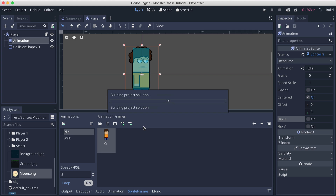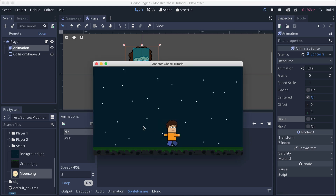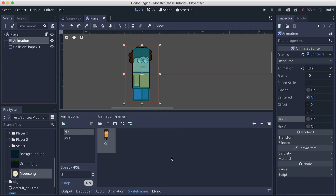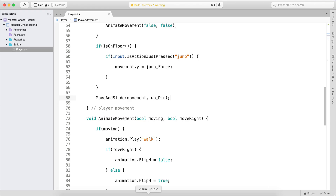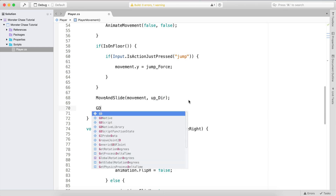Running the game again, pressing space now causes the player to jump. The floor is correctly detected as below the player, so is_on_floor works properly. But there's one more issue to address.